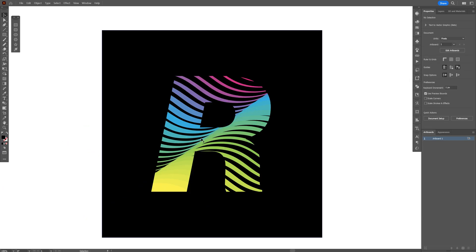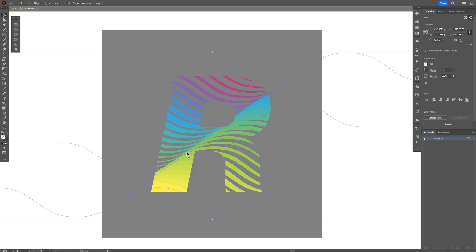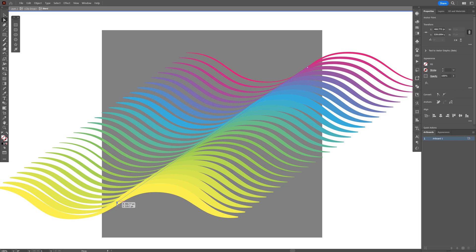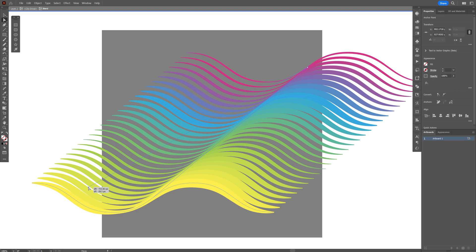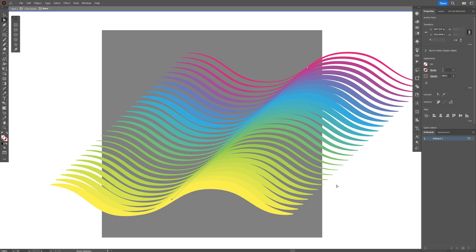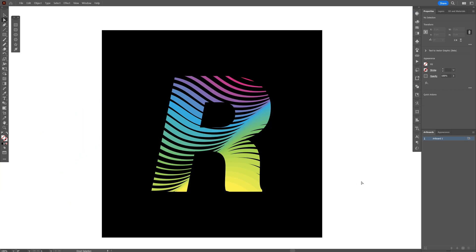You also can customize this line if you want. You can double click on it and double click again and select the line. And I'm going to select the Direct Selection tool and just select this path. And I'm going to bring it like that. And it's going to customize it even more. And from here I'm going to double click somewhere here and it's going to release.